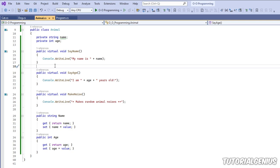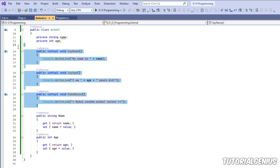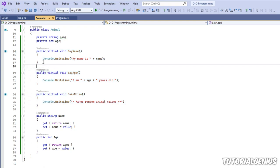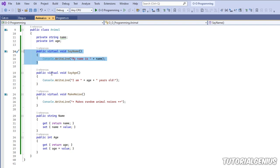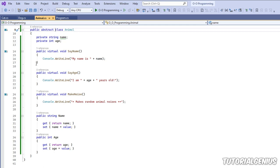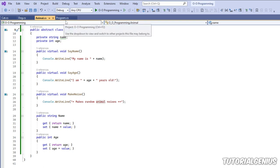We can say: any class that inherits Animal has to override these three methods, otherwise the software won't even compile. That ensures our friend Randy overrides the methods we want him to. We can introduce abstract classes to achieve that. To set up an abstract class, we simply mark the class with the abstract keyword.